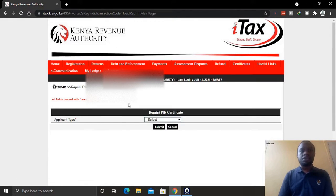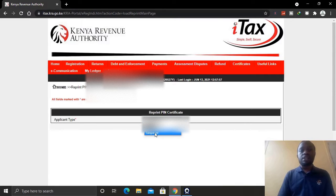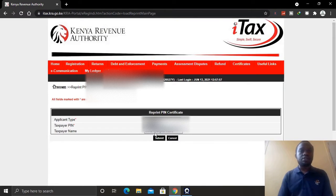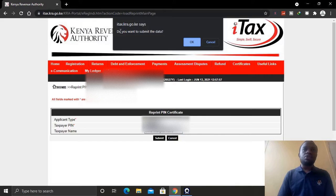Once you click that, you will be taken to a new window where you are supposed to select the applicant type — for example, who you are. Since you are just a taxpayer requesting your own KRA PIN, select that option and then click Submit. At the top it will ask you to confirm — just click OK.